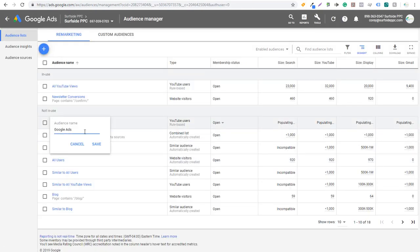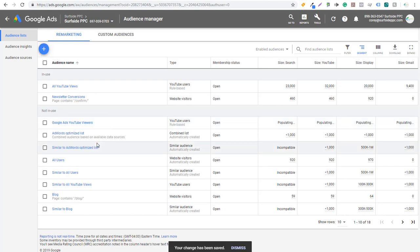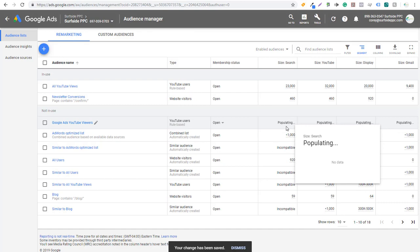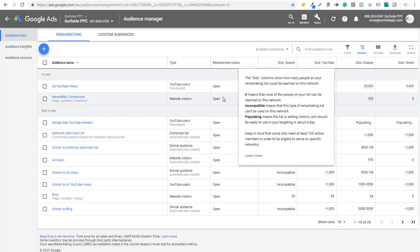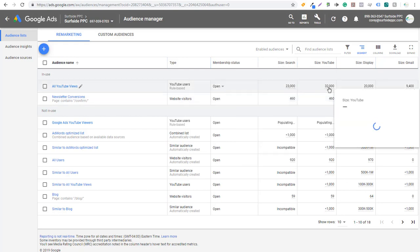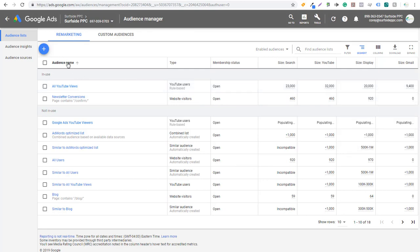If we click on Create and name it 'Google Ads YouTube Viewers,' click Save, you're going to see it populating. We've already created an 'All YouTube Views' list and it's in use in one of our campaigns. You can see the size is around 23,000 for search and 32,000 for YouTube — those are unique people who have watched our videos basically over the last 30 days.